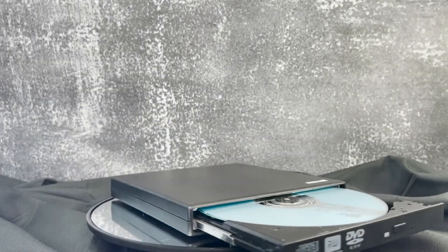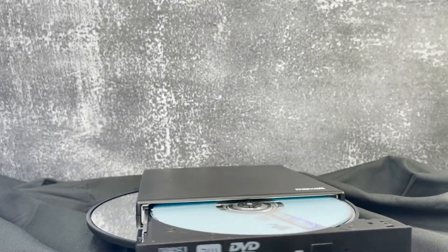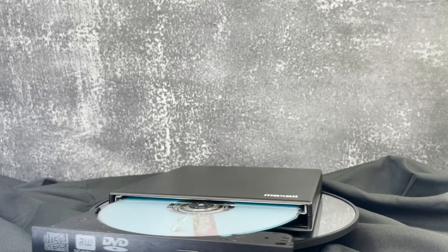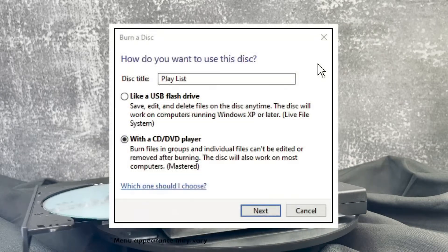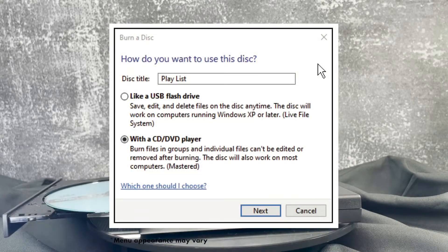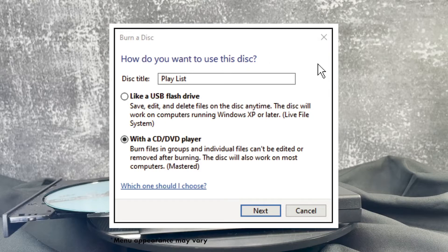Once the disc is loaded into the Maxell CD-DVD Writer, a menu for burning discs will appear on the screen. If a menu does not pop up automatically, go to your device settings and make sure that AutoPlay is turned on.